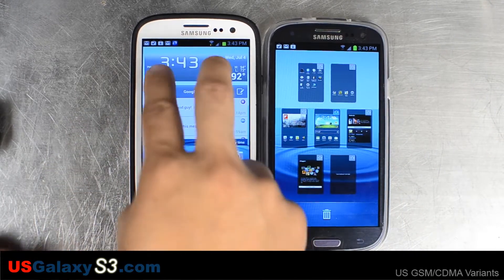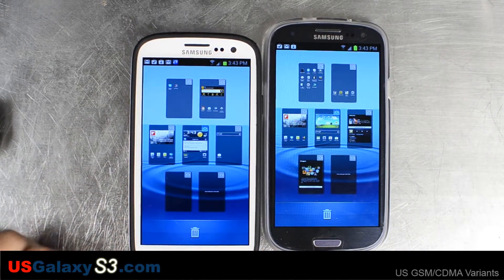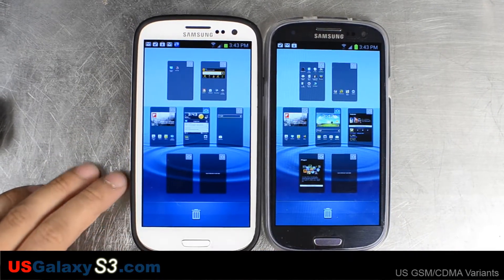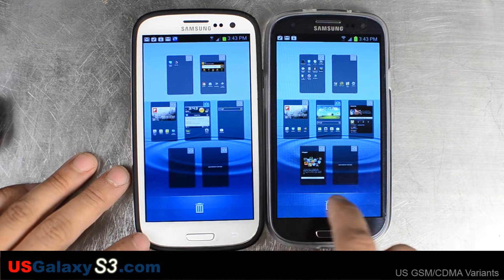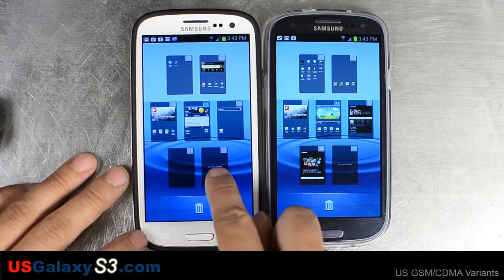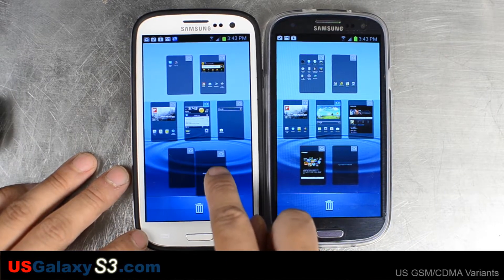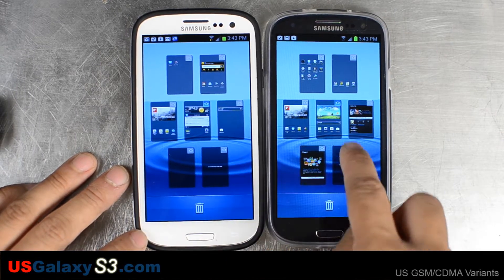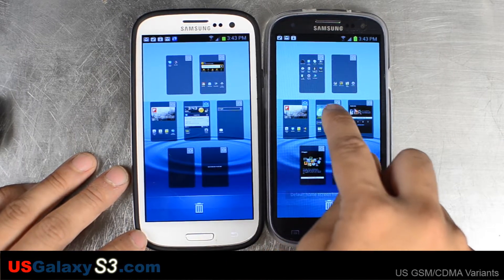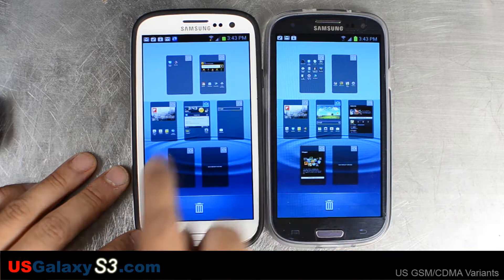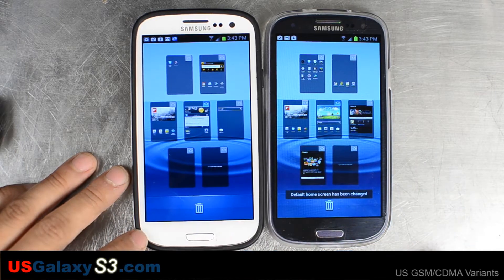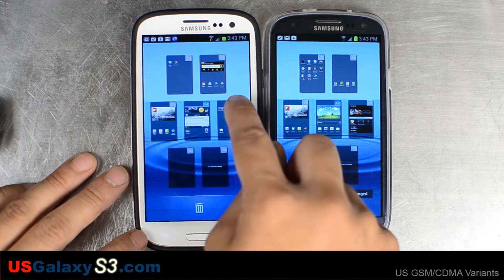Just tap in two places and scroll down and you'll see all the pages. You can delete the pages from here or you can set which one is the home screen default.